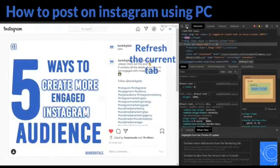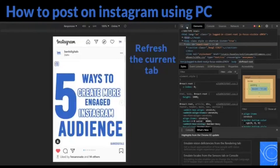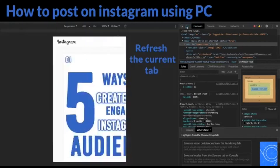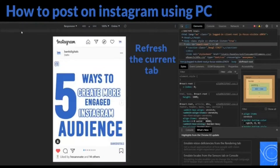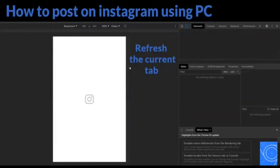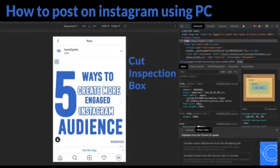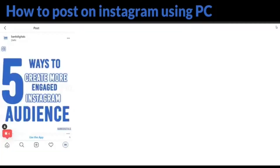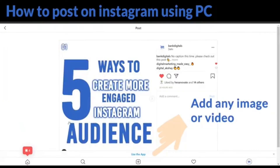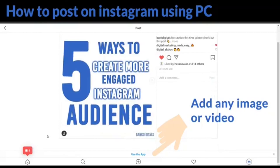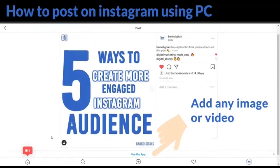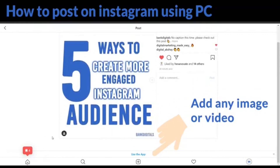Now the view of Instagram will show up like it is a mobile screen. Close the inspection box like this, or click X. Then add any image or video by pressing this icon.